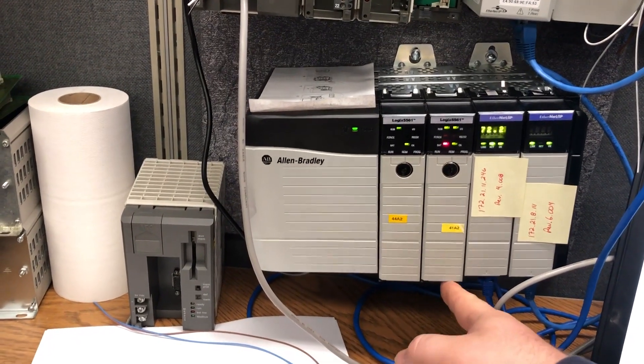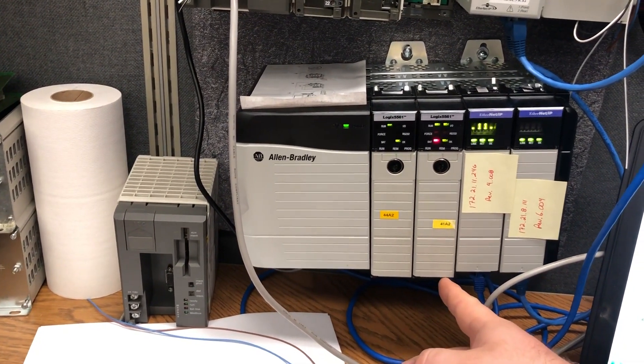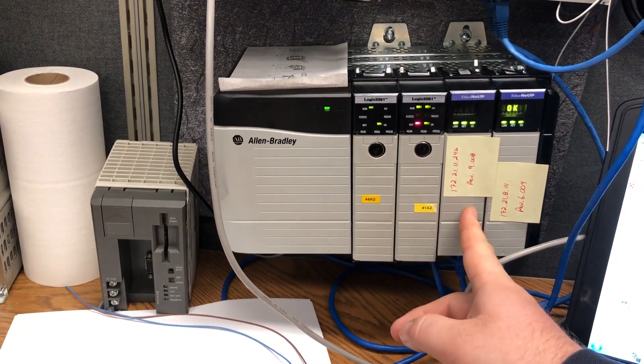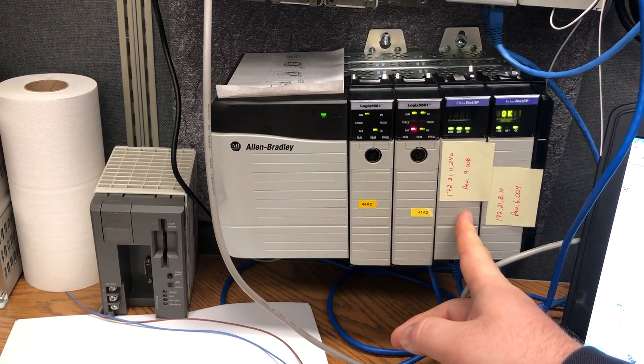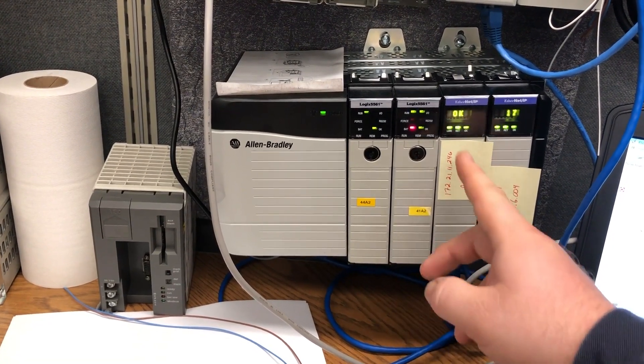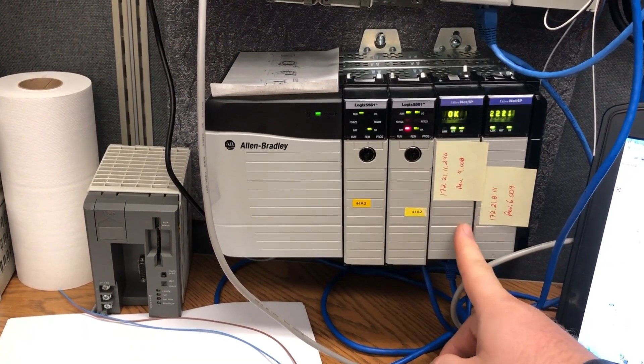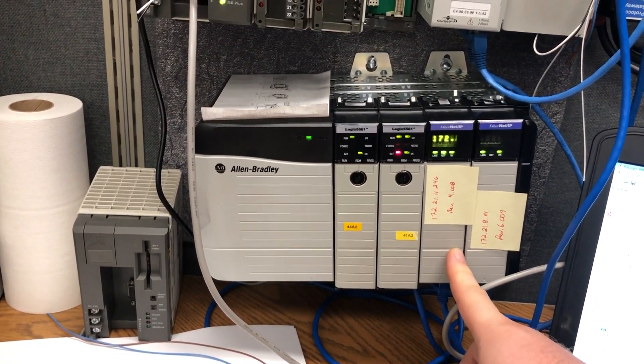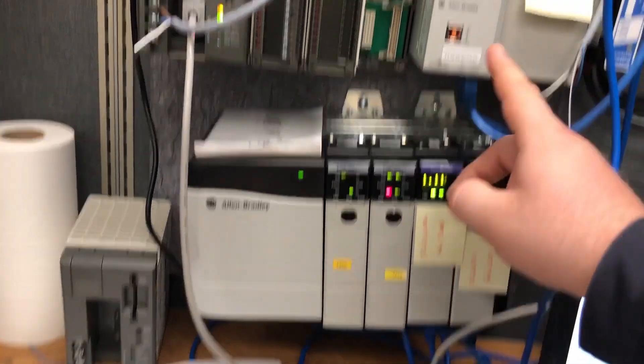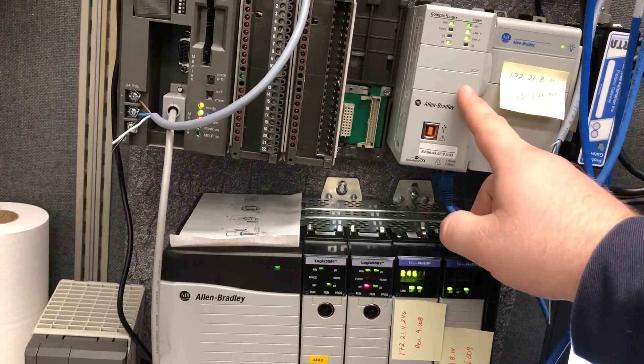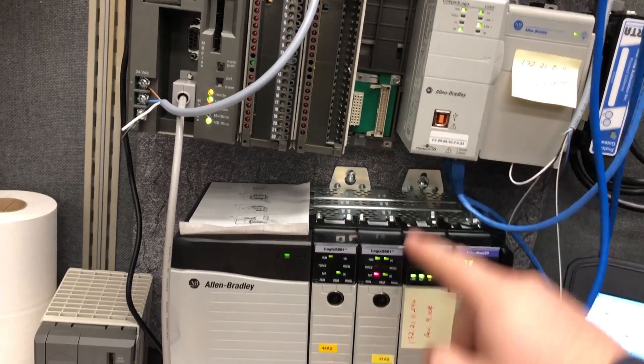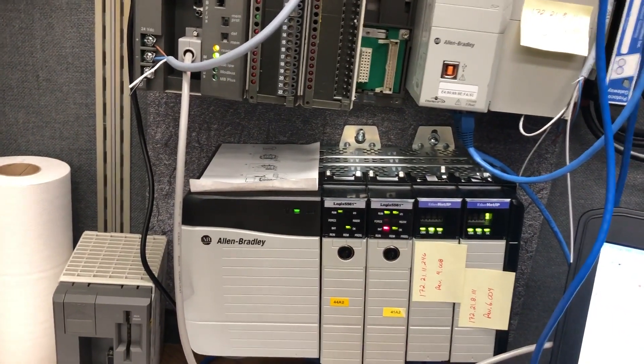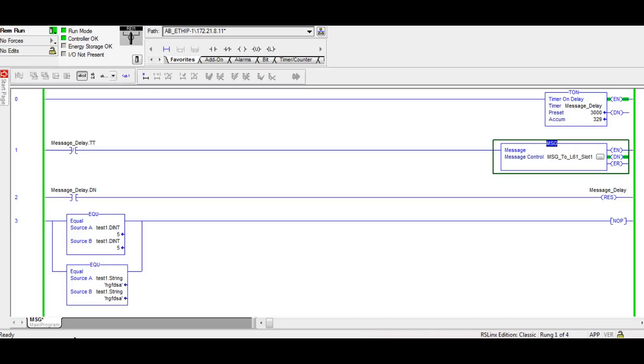However, this one does, so I'm going to show you how to do a read into here from here in this video.